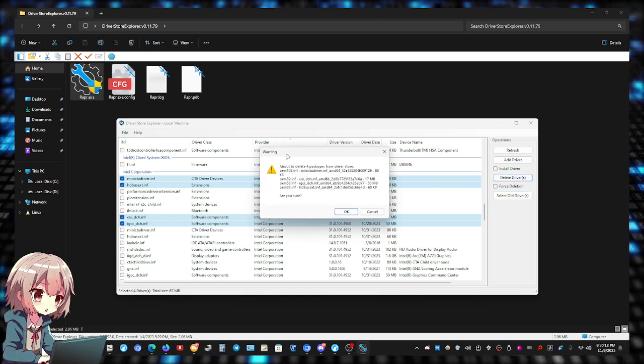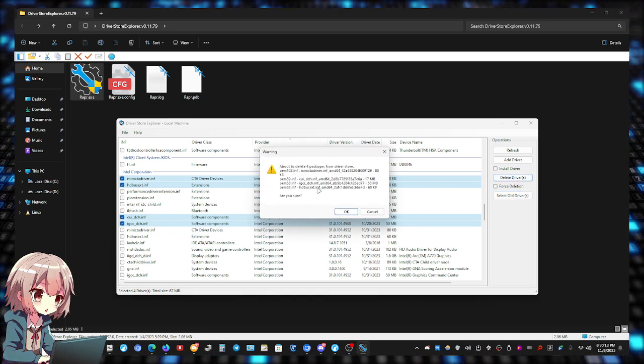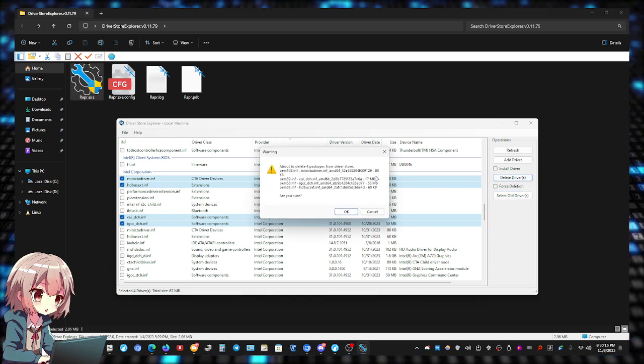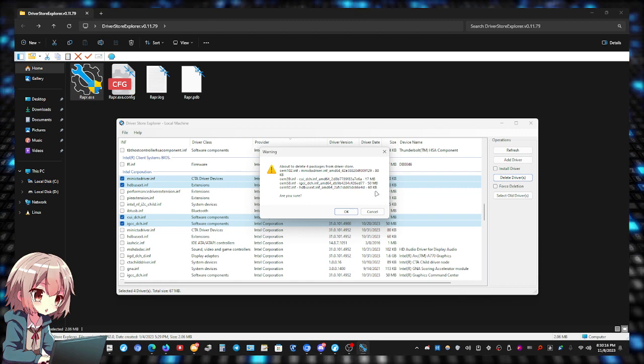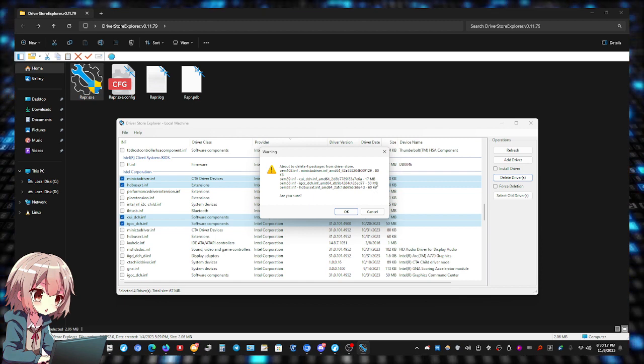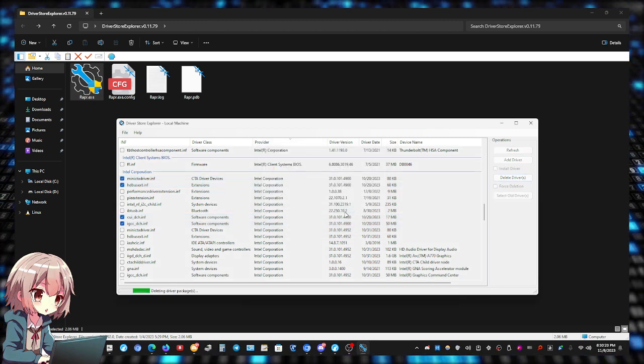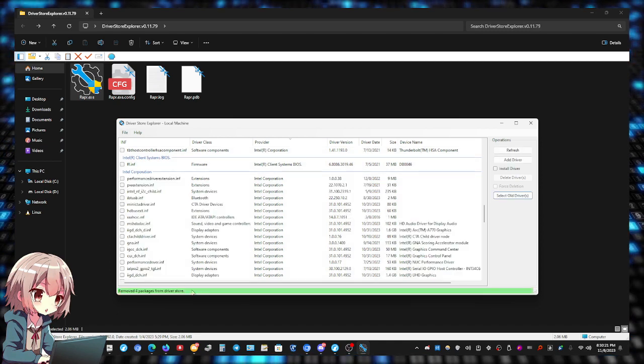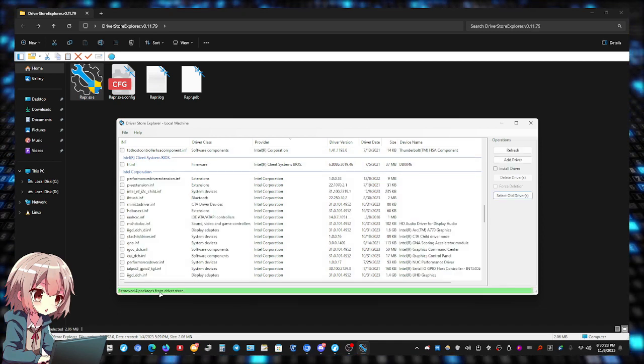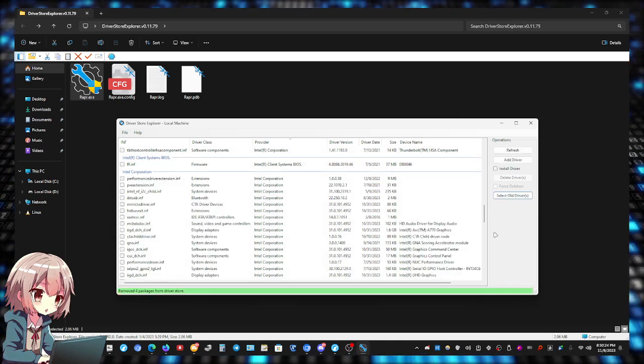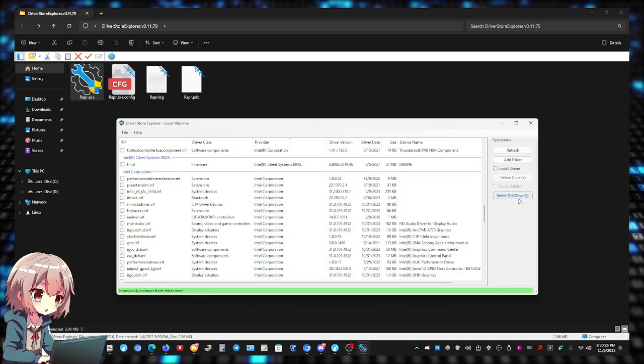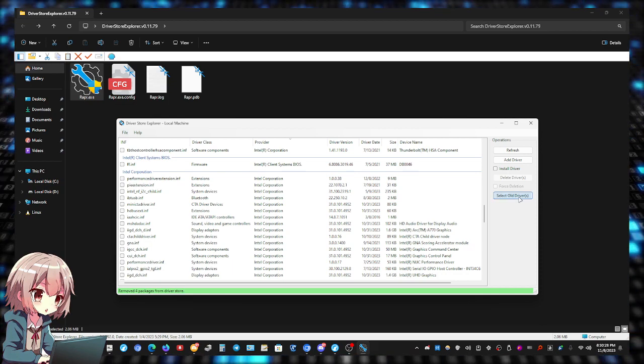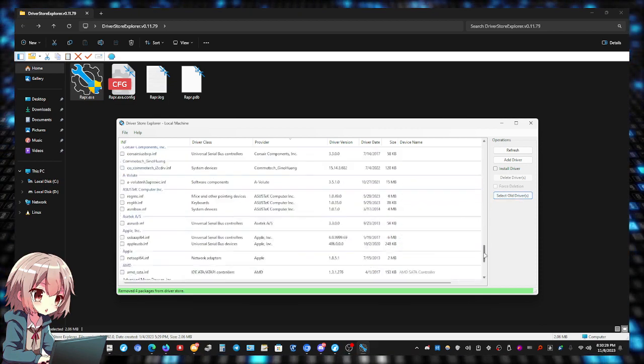It's going to give you this warning to tell you are you sure, and here's the size of all the drivers you're going to be deleting. Just click OK, and there we go, removed four packages from driver store.